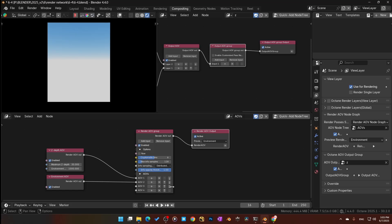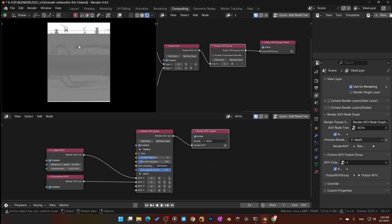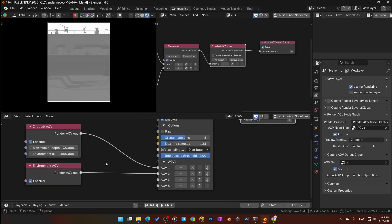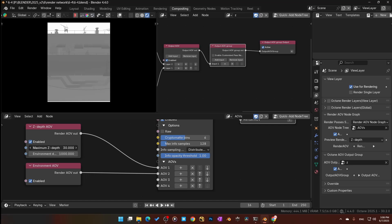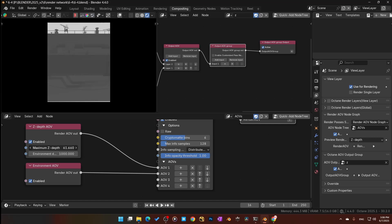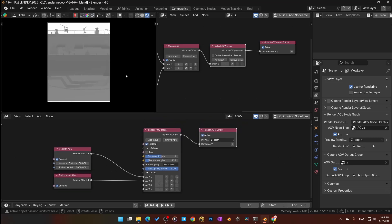I probably don't need the environment one, but anyways — I come here and select Z-depth. There's the Z-depth pass. If I want to adjust the Z-depth, I come right here and make adjustments to it. Once you've got that set up, the next step is compositing the Z-depth on top of the render. So let's go to our Render Output AOV.